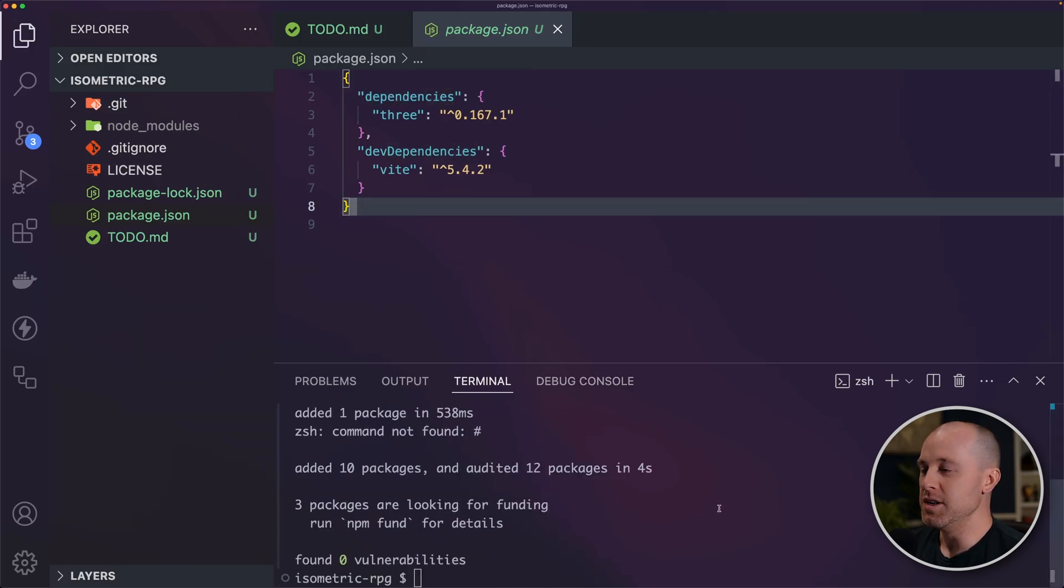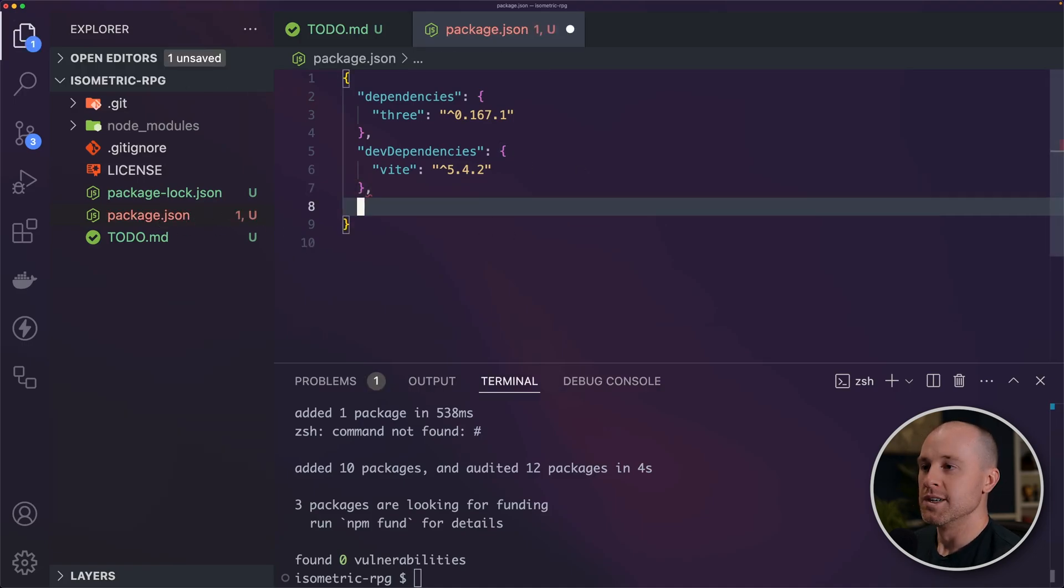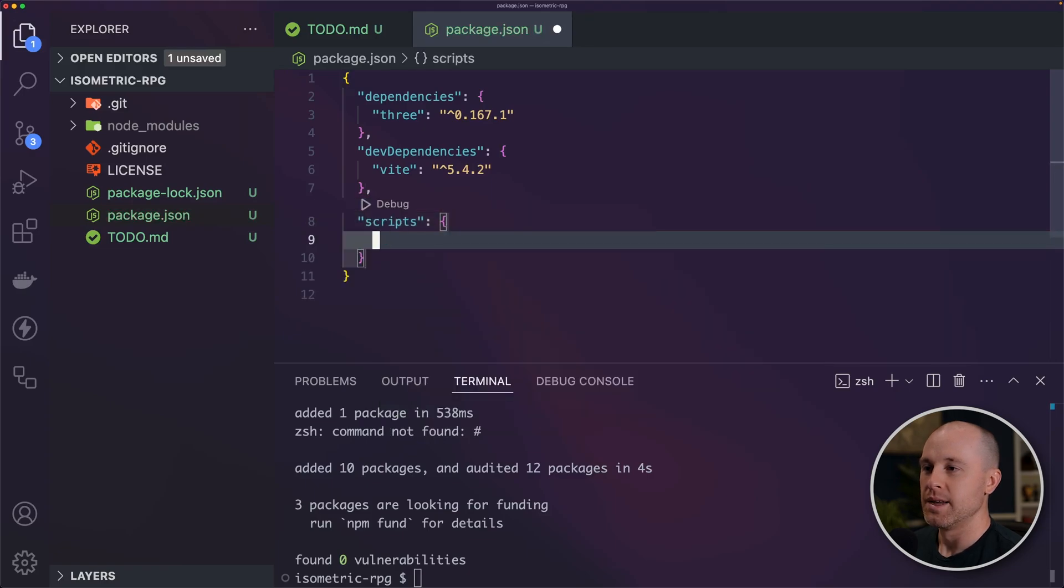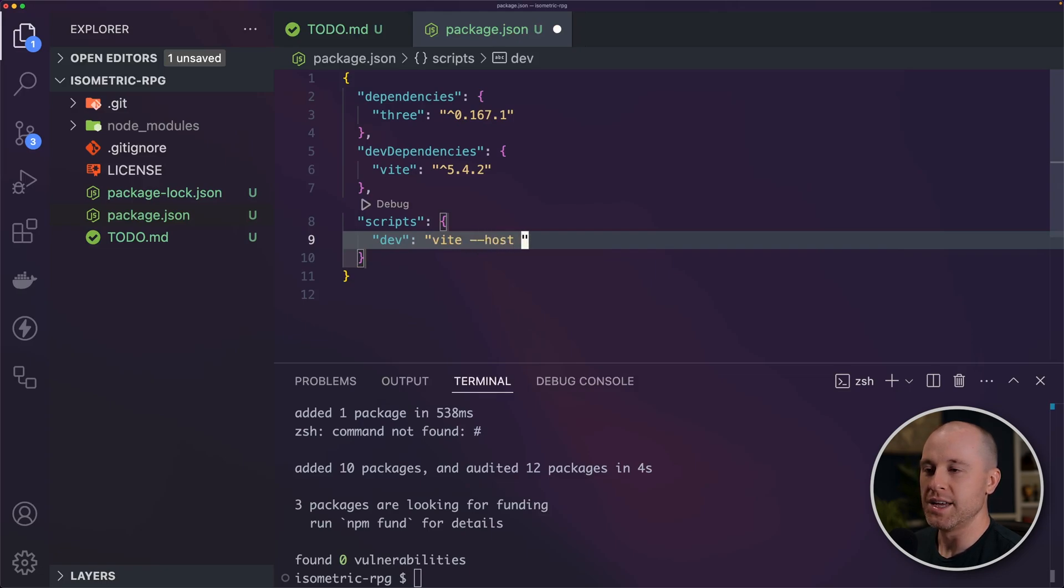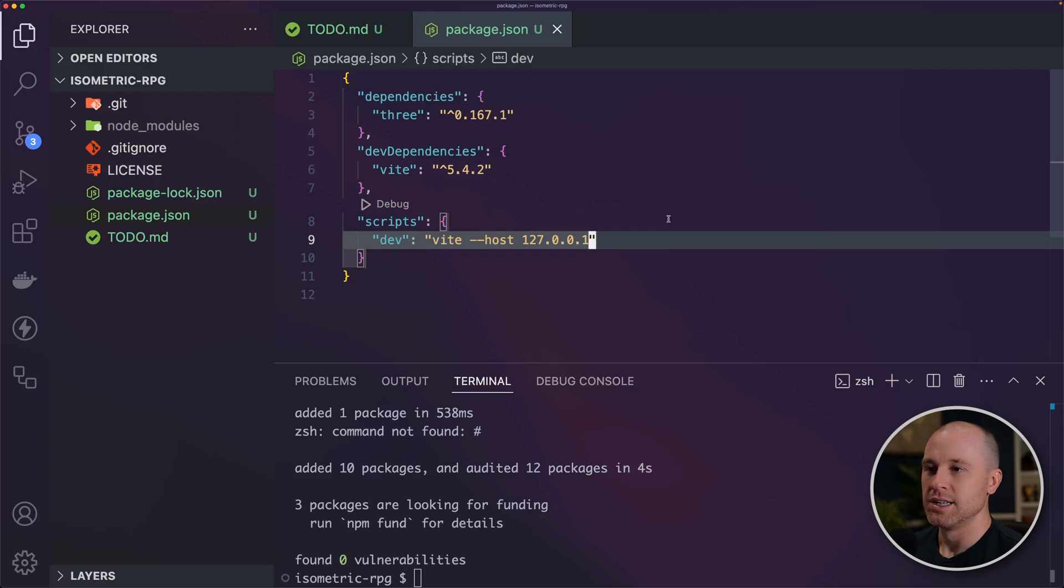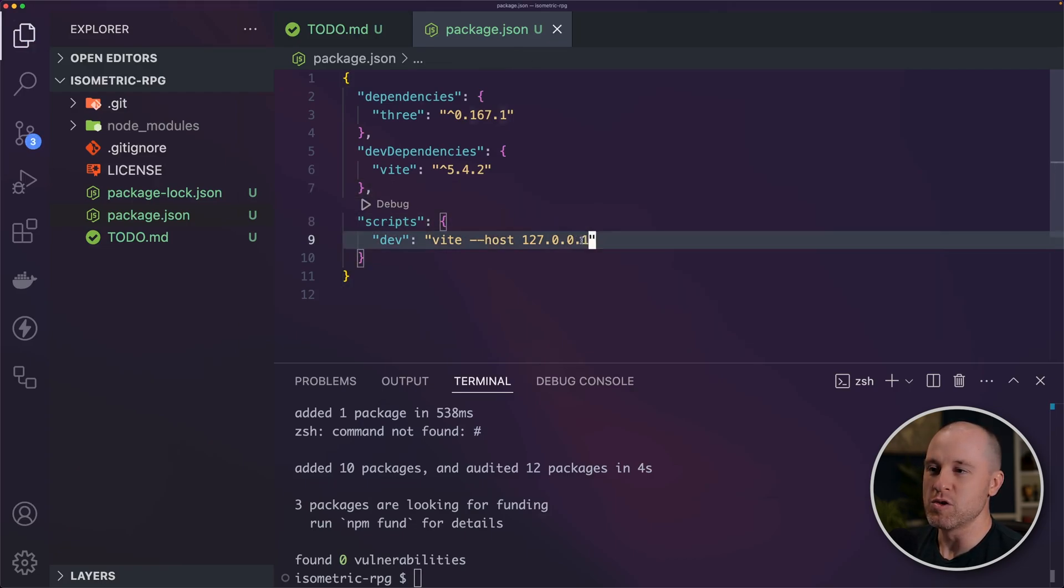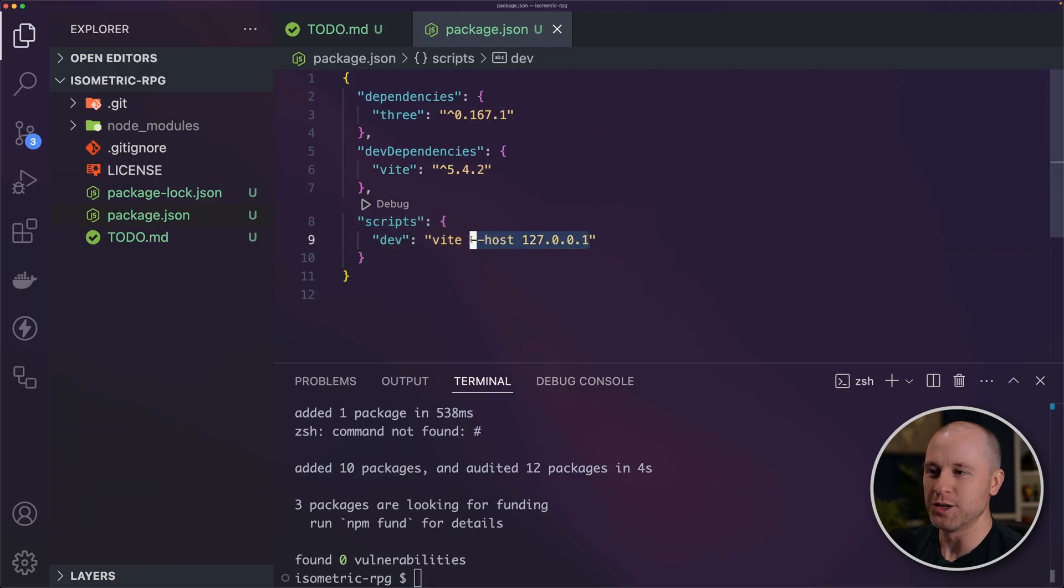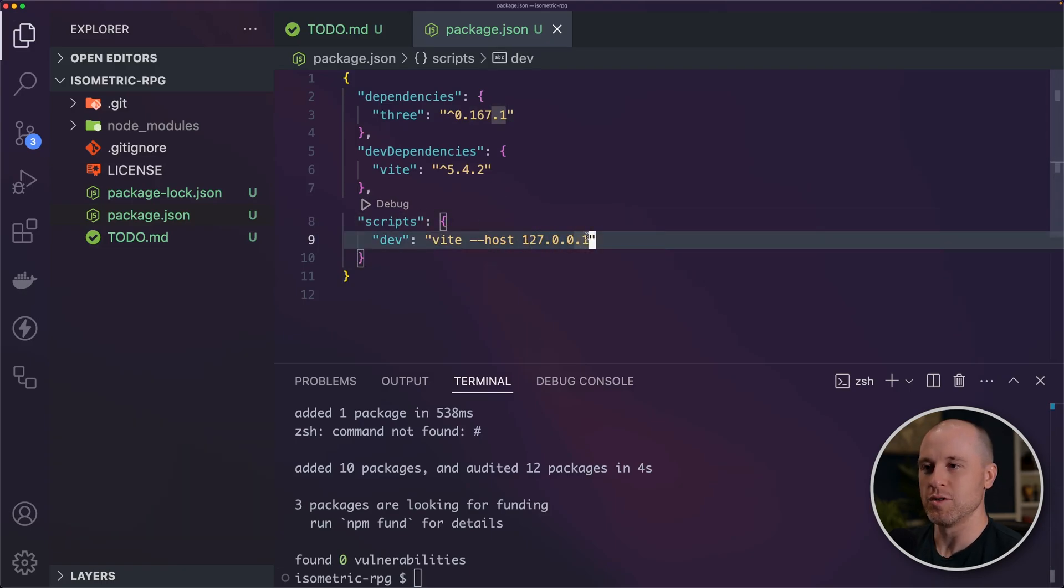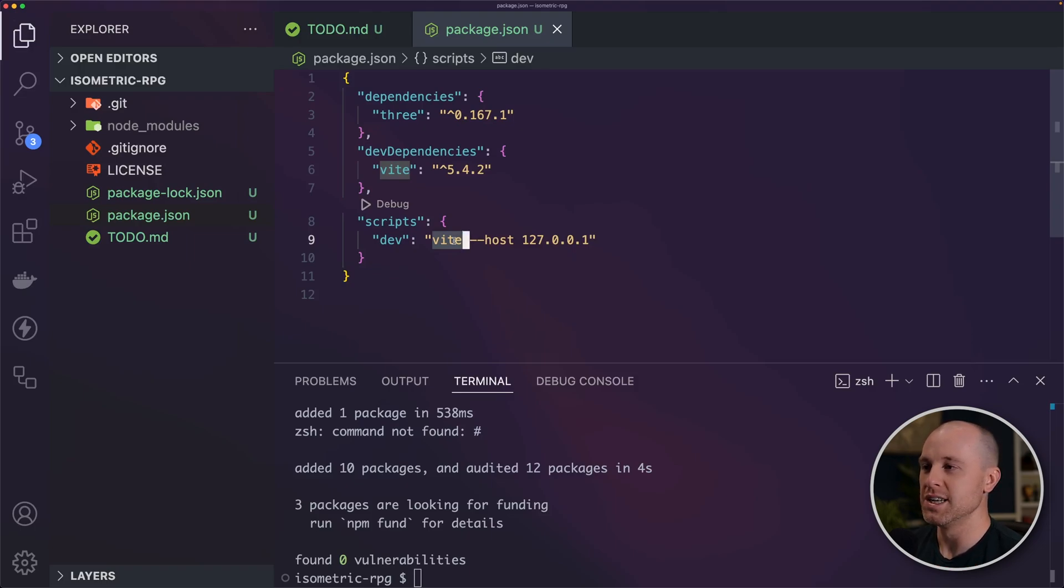Next thing that we need is we need to set up our package.json so we can run our application. So I'm going to add some scripts here. And I'm going to add one called dev. And we're going to call Vite. And then I'm going to set the host name here of our server. So typically this defaults to localhost. But running on my Mac here, I always run into issues with that. I'm not quite sure why. So I'm just doing the straight IP address of localhost, which is 127.0.0.1. Vite is going to start our development server. It's going to serve our application locally.